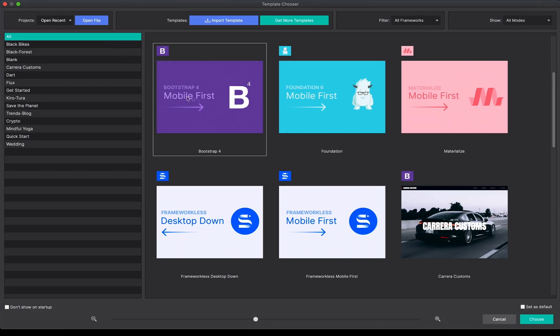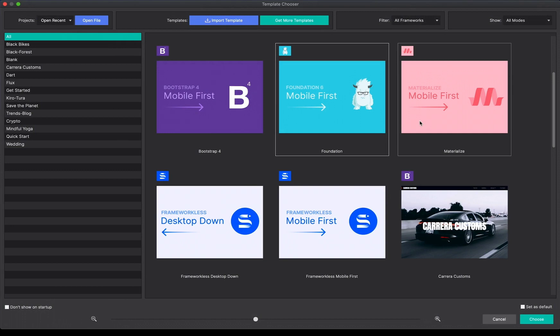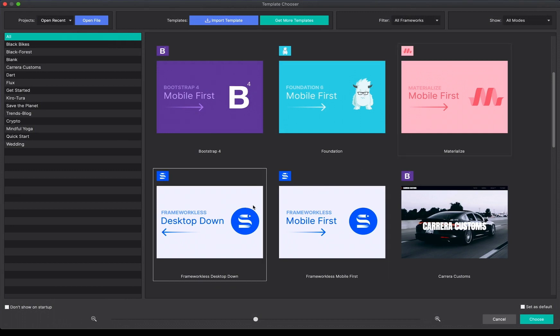When you first start the app, you'll be prompted to choose the framework you would like to build your project with. You may also save your preference for the future by clicking on Set as Default.